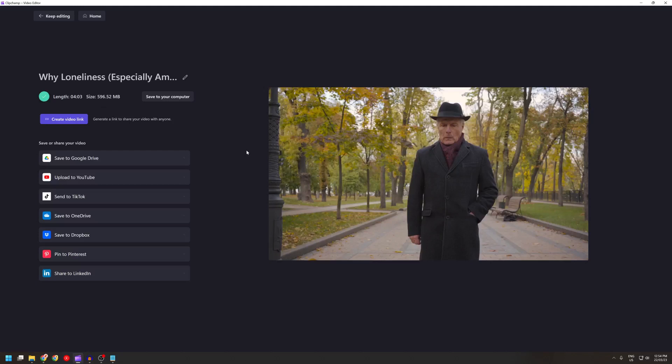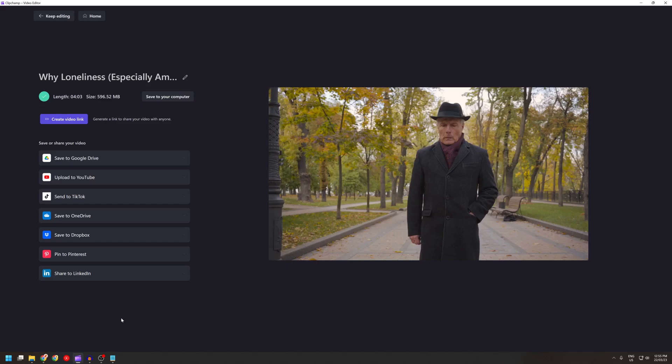After exporting a video in Clipchamp, I find that the file size can be fairly large. This is only a four-minute video and it's almost 600 megs. So to try to get the file size smaller, because I have a slow internet connection, uploading 600 megs would take a long time.